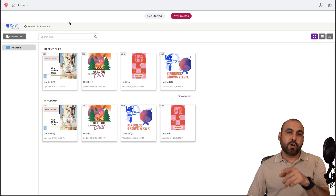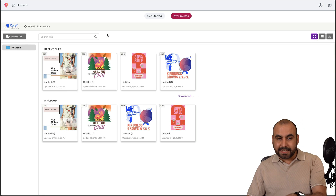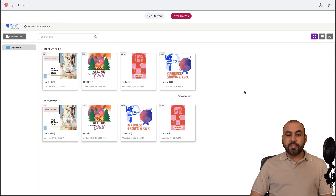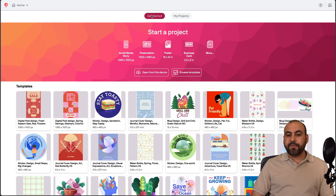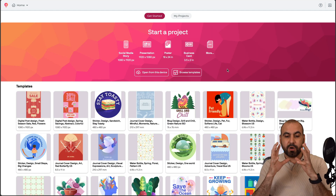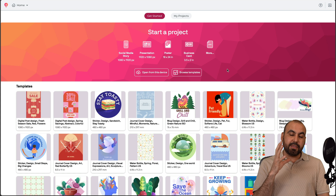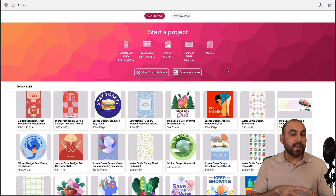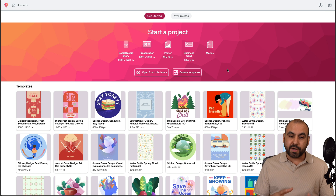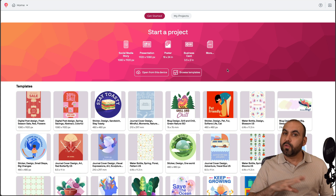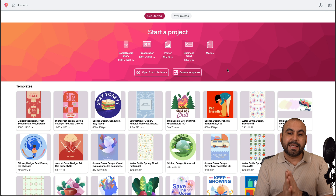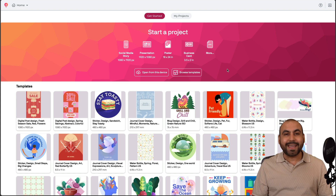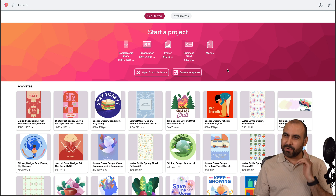CorelDRAW Cloud gives you access to both the CorelDRAW Go browser editor and the installed CorelDRAW application, so it's super easy to work across both. CorelDRAW Go is a great option for anyone who needs to work with images in the browser without needing a high-resource computer. Having a version you can use anywhere in the world through your browser is fantastic — check it out via the link in the description!